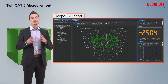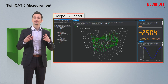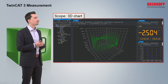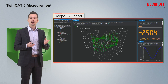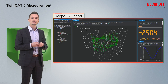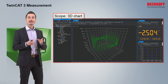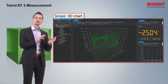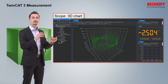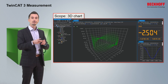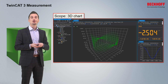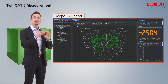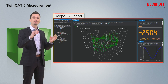From the point of view of measurement, we also have some updates. For example, the scope now has a 3D chart integrated where you can view data from different perspectives and have a smooth movement between those perspectives.